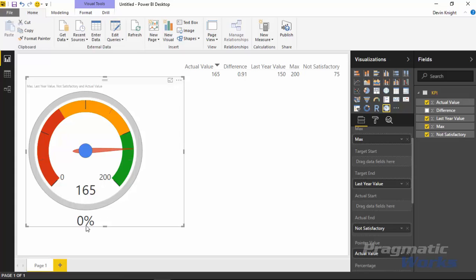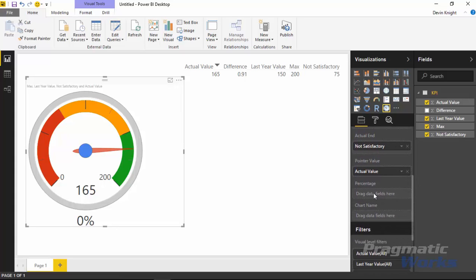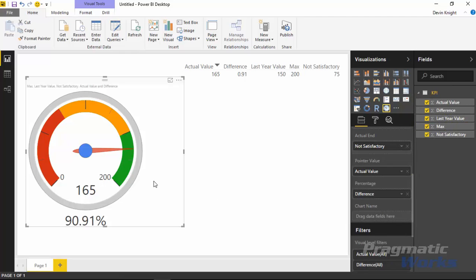You'll also notice there's a percentage shown at the bottom. There's a field called percentage and right now it always shows 0% regardless of whether you provide a value, so you probably want to provide something meaningful there. I have a field returning the percentage difference between last year and the current value — dropping that into the percentage section creates a useful percentage display. You can also drop in a chart name to have a dynamic name appear at the top, and you can adjust the visual title under the format section as well.